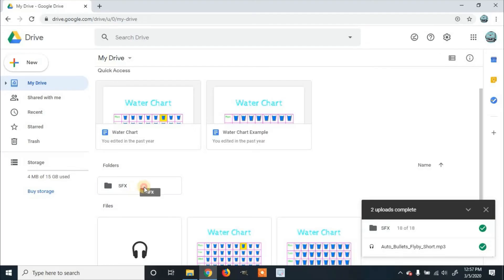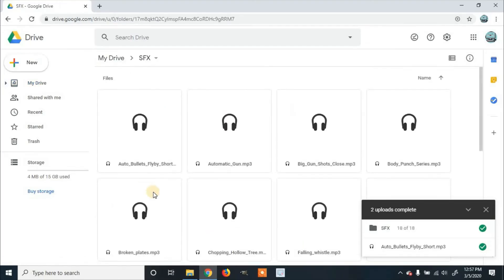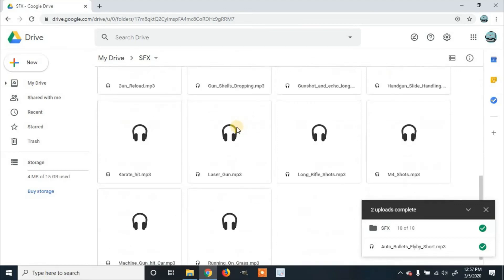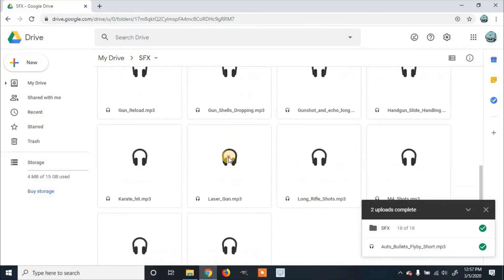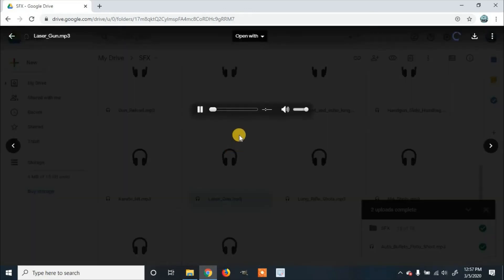You can click on it, and here you'll have all of the files within your folder. Go ahead and listen to it.